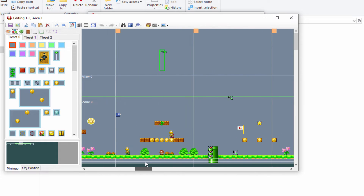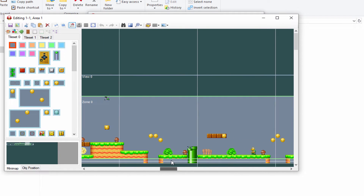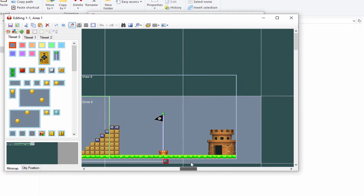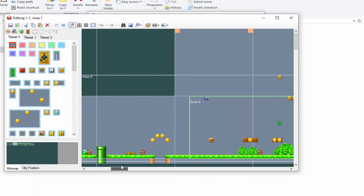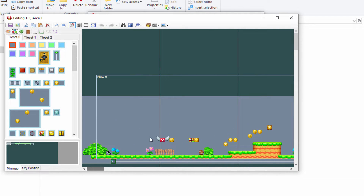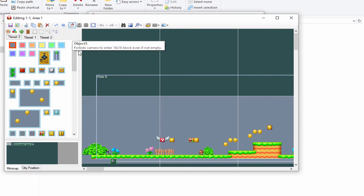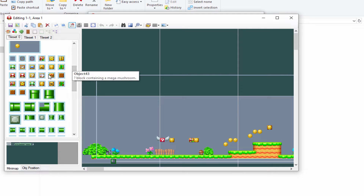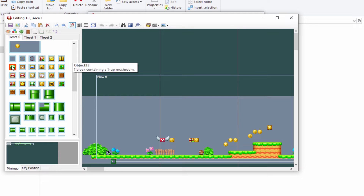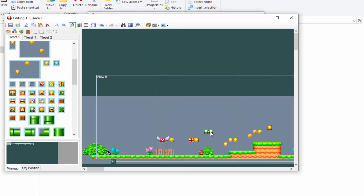Scroll along at the bottom to see what the whole level looks like — that's everything in this level. Now we can start adding our own things. There are tons of objects you can add, with tile sets zero, one, and two. If you hover over an object it tells you what it does. Let's add a 1-Up: click on it with left-click, then right-click on the game area to place it.